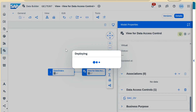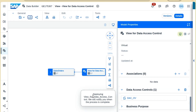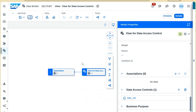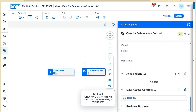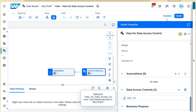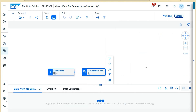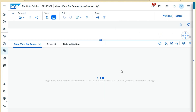Deployment has started — let's wait for it to complete. It is deployed now. Let's check the data: the table contains around 334 records in total, but based on the data access restriction applied, I'll be able to see only a few of them.